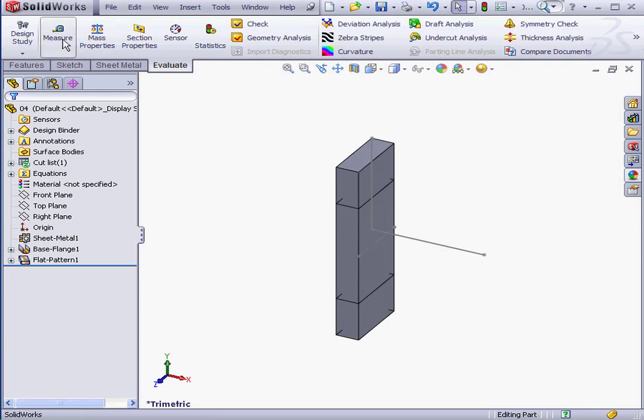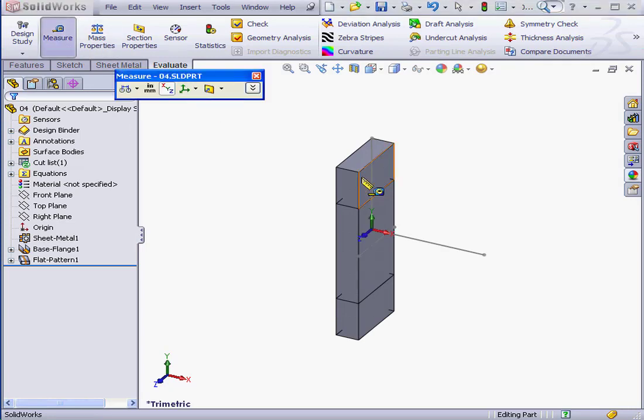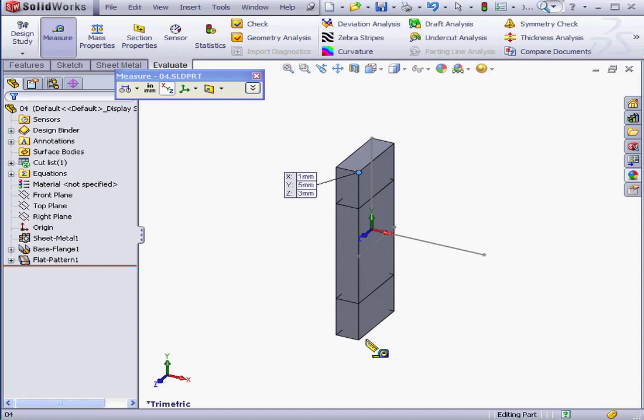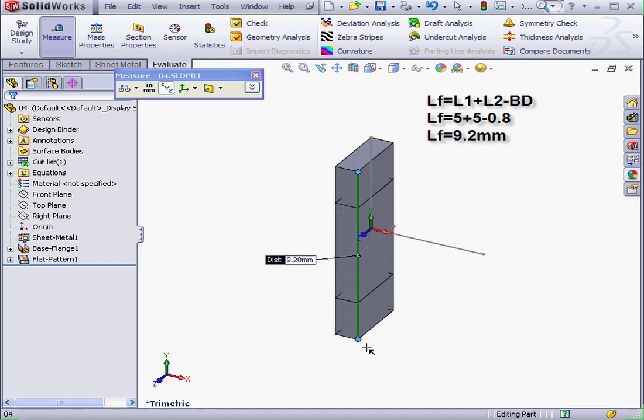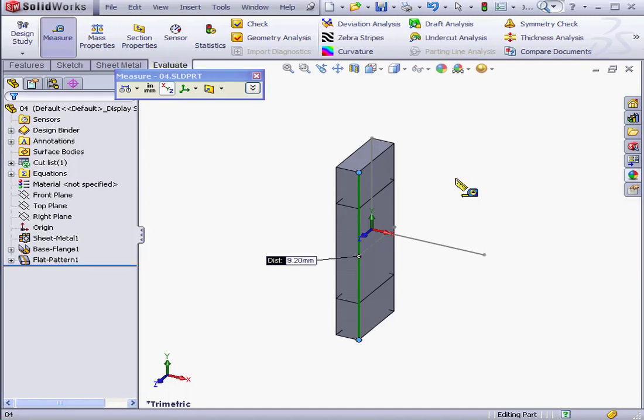Let's measure the total length of our part now. It's 9.2 mm. Let's verify our measurement against our formula. For the length of the flattened part, we take the sum of L1 plus L2 minus the Bend Deduction. As a result, our calculation is 9.2 mm.